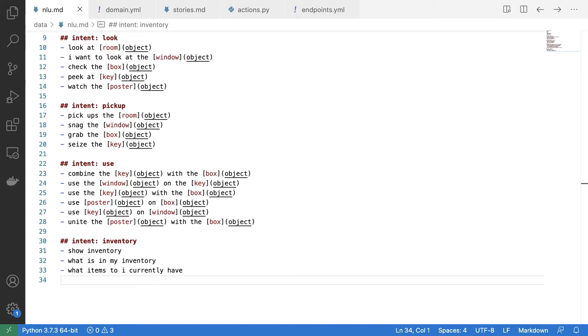What I've now done is I have implemented two more intents. I have implemented this use intent, which is the intent that allows me to combine items.